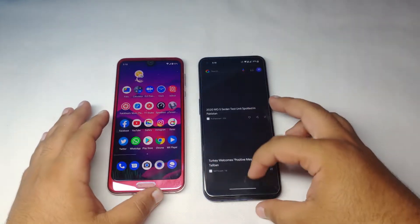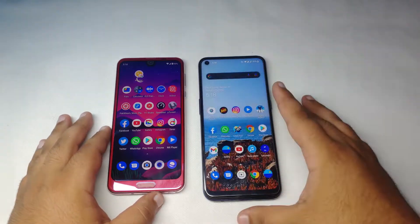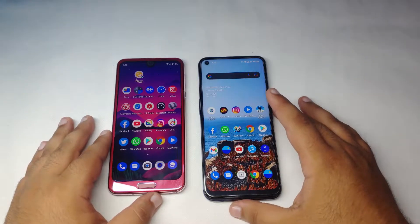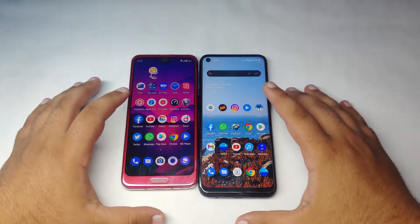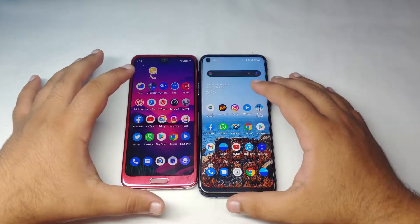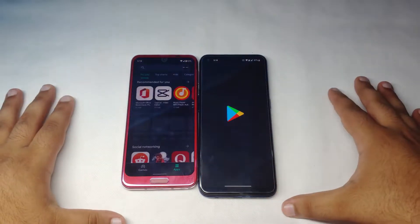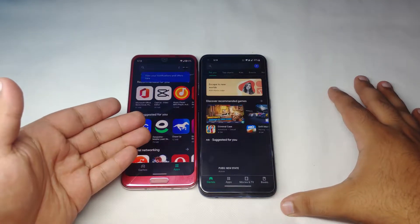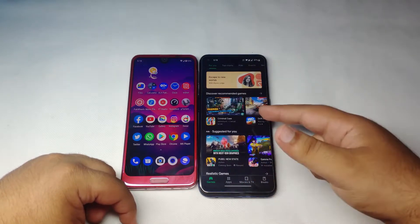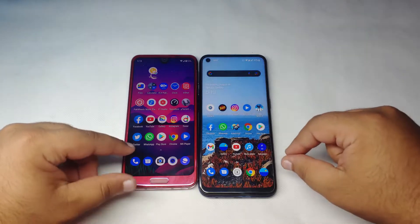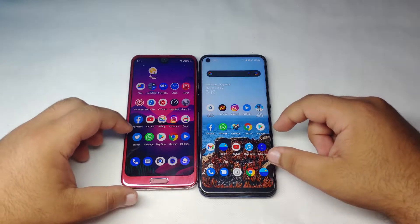First, we make sure everything is closed in the background. Then we launch the Play Store on both devices in 3, 2, 1, go. The Play Store was way quicker on the Sharp Aquos R2 — the Nord N100 wasn't very quick on this app.